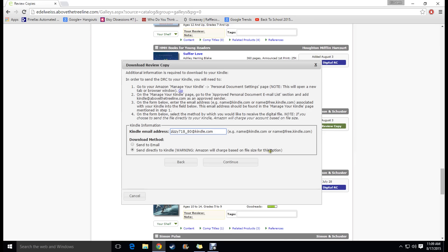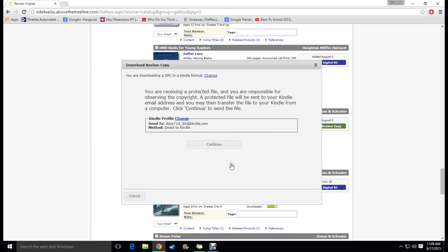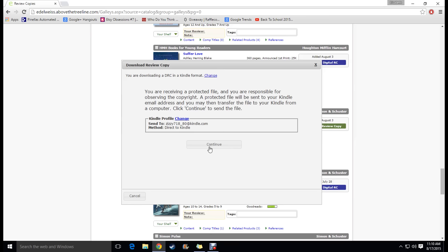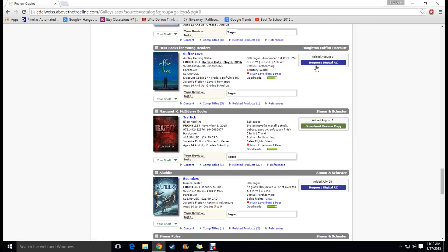I don't know why it says Amazon will charge based on file size for this option. When I first started using Edelweiss I assumed that they were going to charge me money but I've never been charged anything to send it directly to my Kindle so you just click continue and then it says you are going to be receiving a protected file, copyright all that stuff, click continue again and it's going to send it to your Kindle but that's basically I'm not going to hit continue because I've actually already gotten this sent to me and I don't want it sent twice so I'm just going to exit that out but you just click continue and it sends it over.